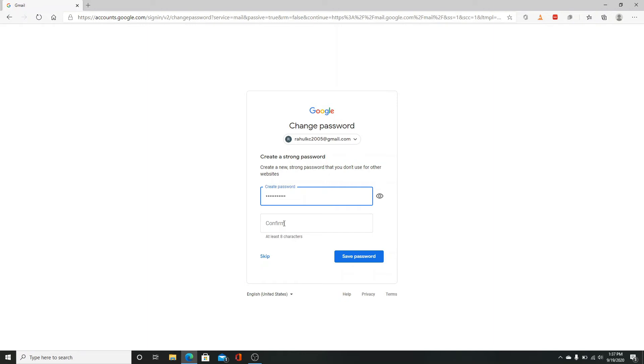Type it down and retype it again to confirm. Your password must be at least eight characters long. After that, click on save password.